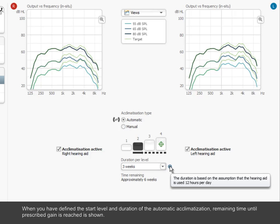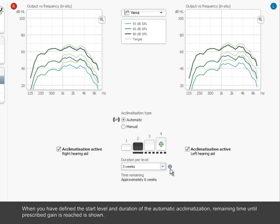When you have defined the start level and duration of the automatic acclimatization, the remaining time until prescribed gain is reached is shown.